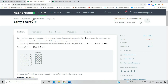This is an intermediate-level question called Larry's Array. Larry has been given a permutation of a sequence of natural numbers incrementing from one as an array. He must determine whether the array can be sorted using the following operation any number of times: choose any three consecutive indices and rotate their elements such that ABC becomes BCA, then CAB, then back to ABC.